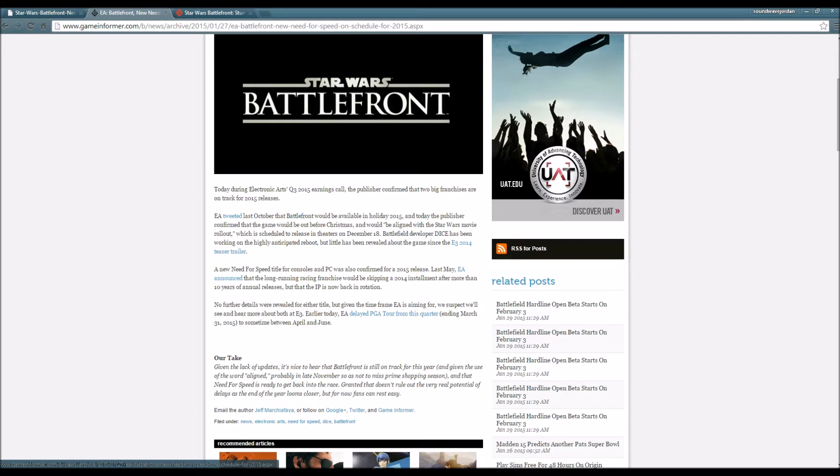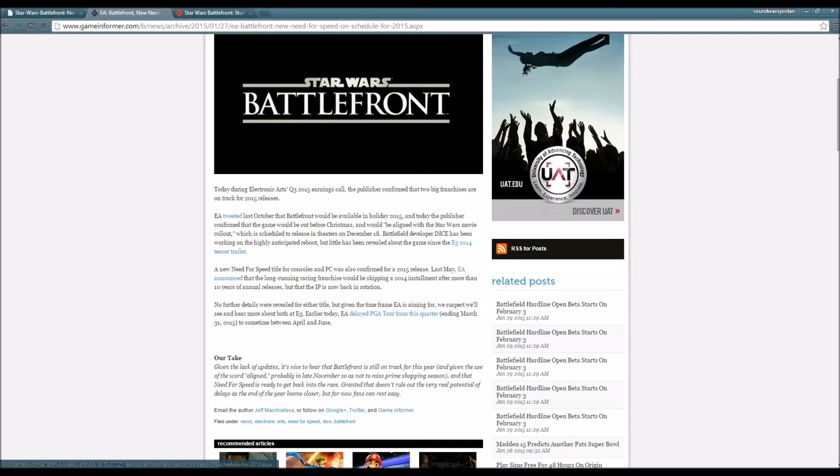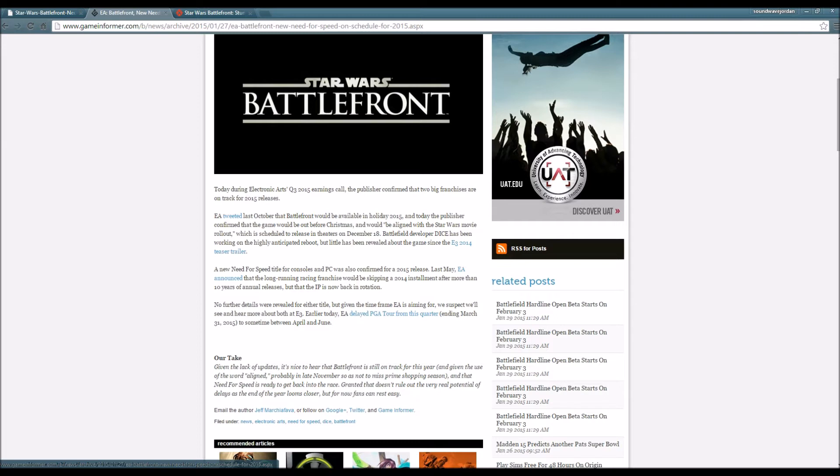The game would be aligned with the Star Wars movie rollout, which is scheduled to release in theaters on December 18th. Battlefield developer DICE has been working on a highly anticipated reboot, but little has been revealed about the game since the E3 2014 teaser trailer.